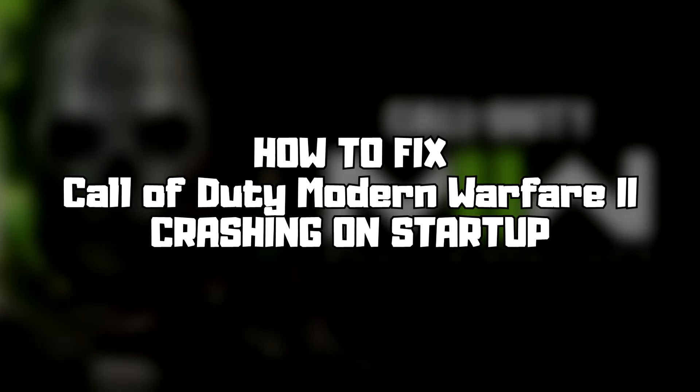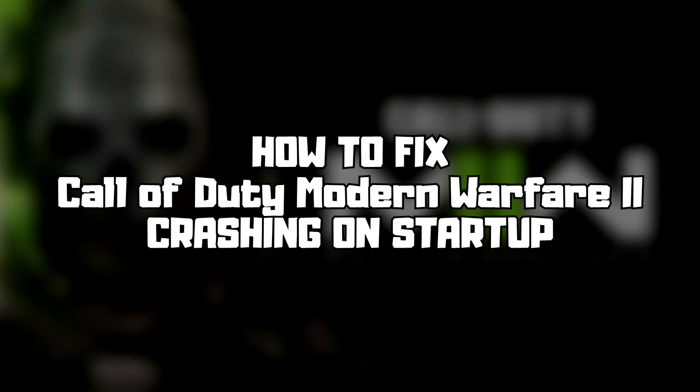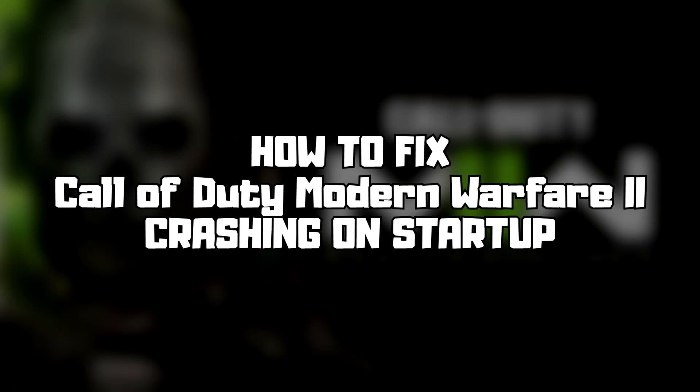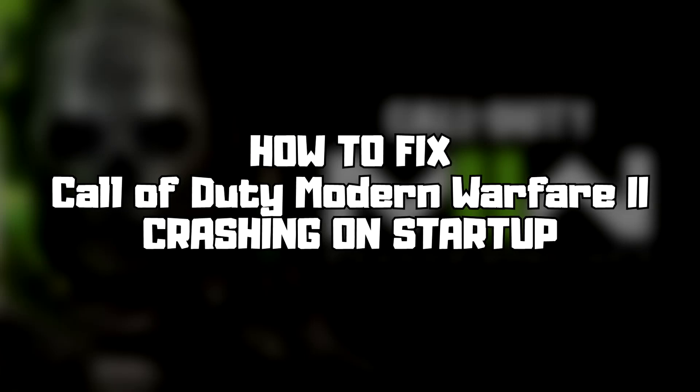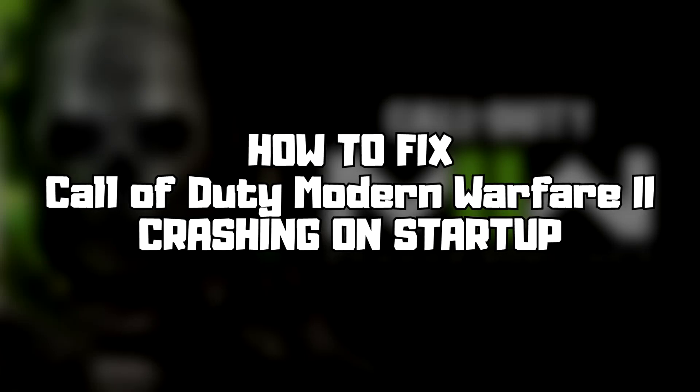Welcome to my channel. In this video I am going to show how to fix game crashing on startup. Follow my steps.